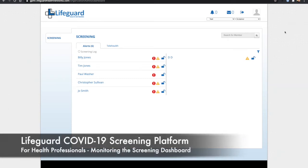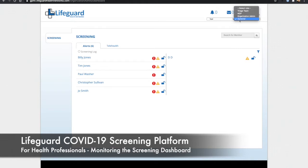This video is for health professionals and shows how to monitor the screening dashboard within the Lifeguard platform. When I log in, the first thing I want to check is that I have the screener role set up here. I'm using the test system, you will see something different in this field.